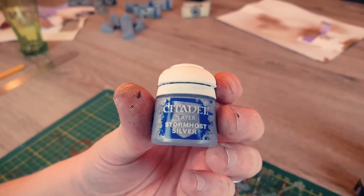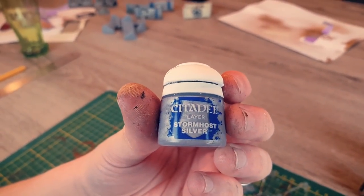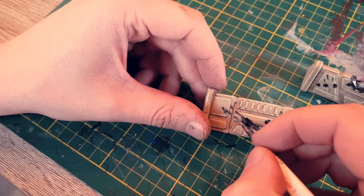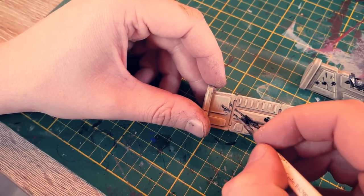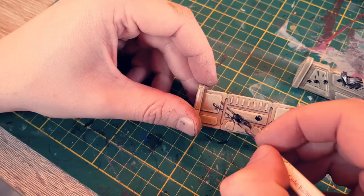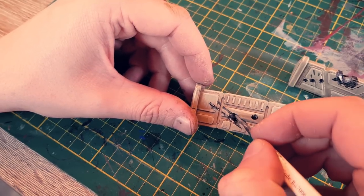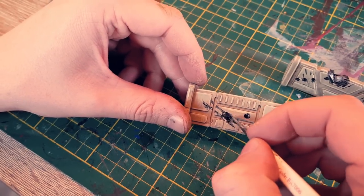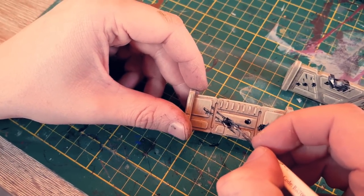Finally you can pick out some details using Stormhost Silver. Just add a little bit of paint in the middle of the damaged areas onto the already painted Lead Belcher color.